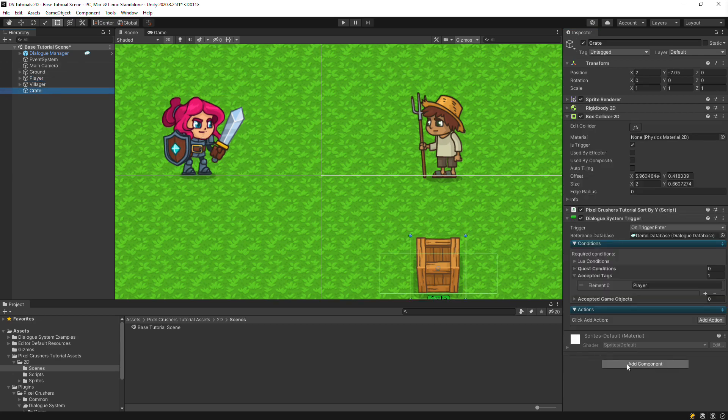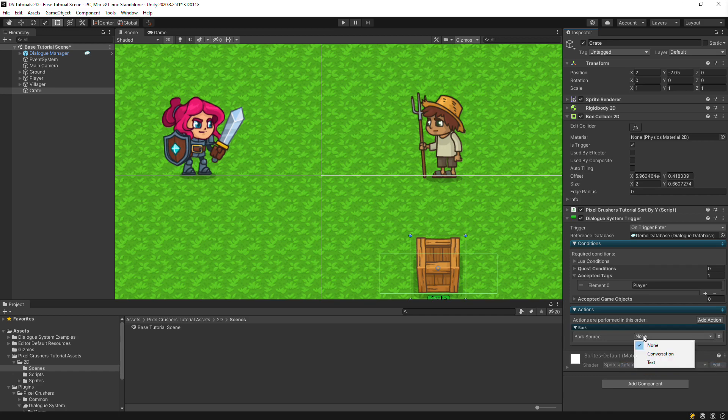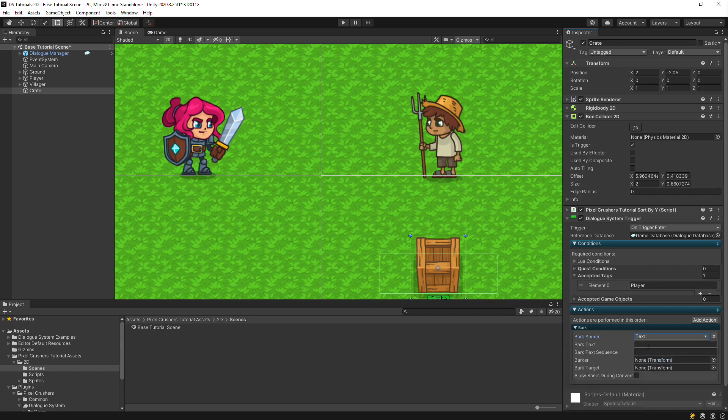In the Actions section, click Add Action Bark. Set the bark source to text, and enter some text to bark.